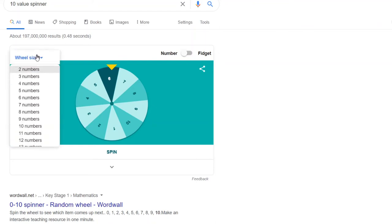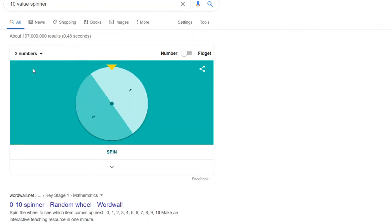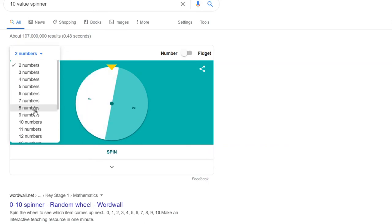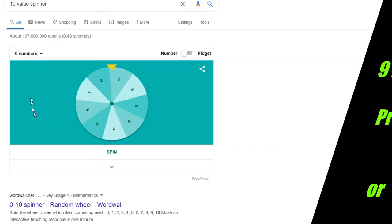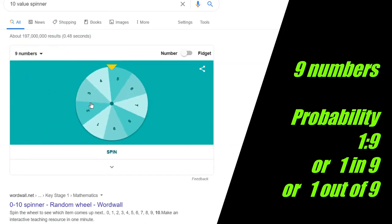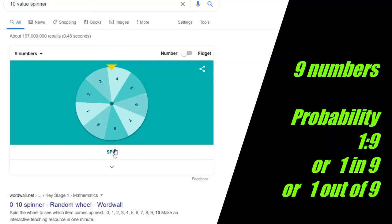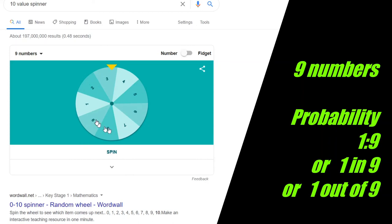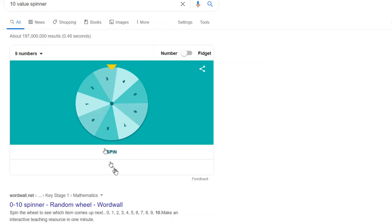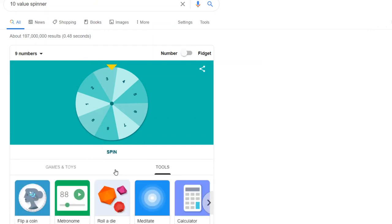Wheel size can be changed. So it could be like only two sectors or could be nine sectors. Okay. So the probability of getting nine here, remember you can spin it yourself, is one in nine. There's nine equal sectors here. Okay.